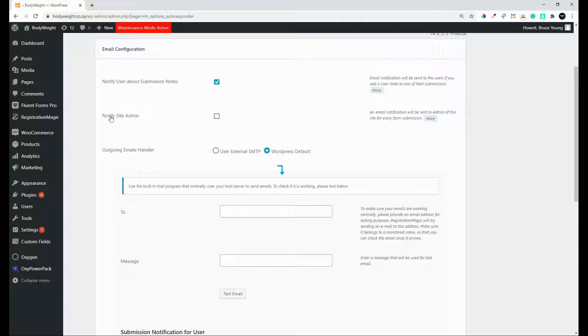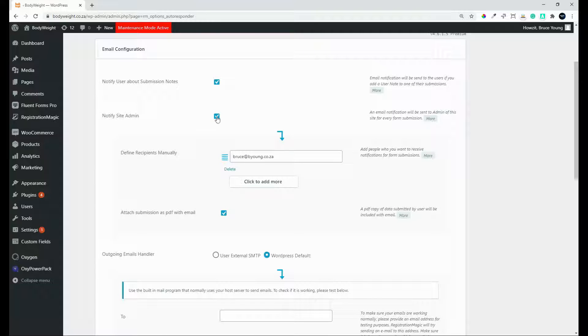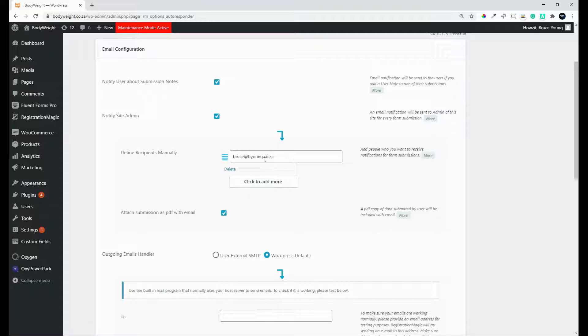And you'll probably also want to be notified as the site admin that a notification has been sent. And here you can set up the email addresses for admin people who should receive the email. So it's not done by user group, but it's done by individual email address. So anybody you would like to assign, you can.